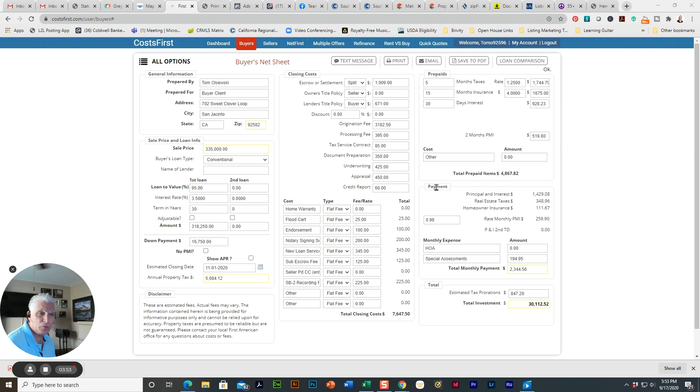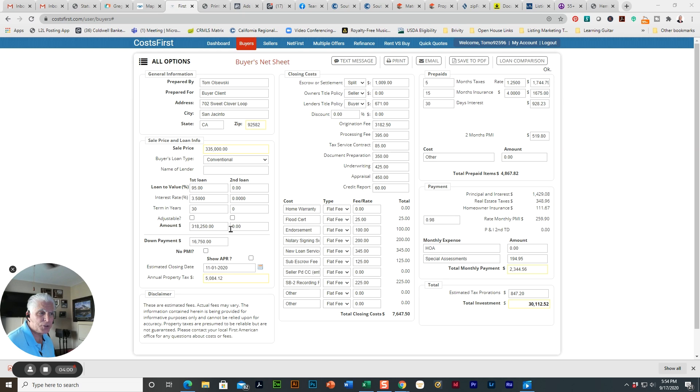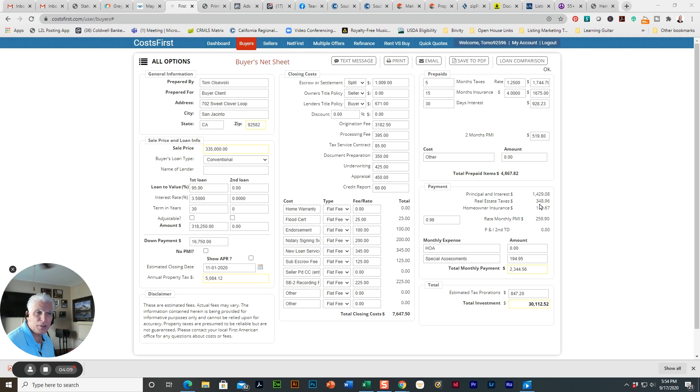And then we get into the payment. So you have principal and interest of $1,429.82. That's this loan amount by 30 years at three and a half percent. So taxes are going to be an additional $348.96 a month.